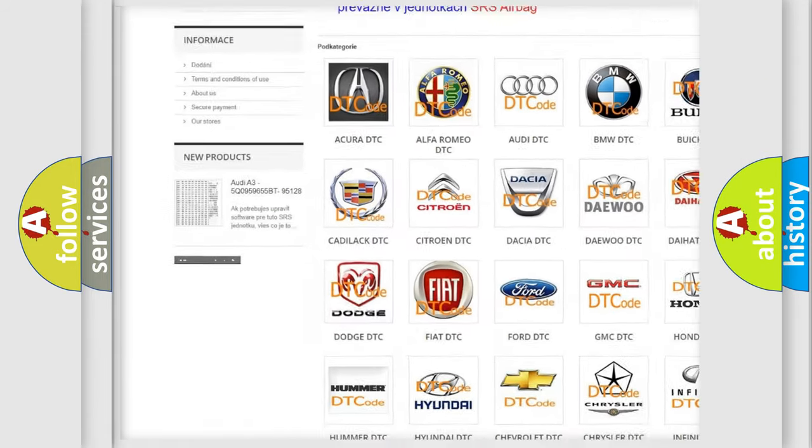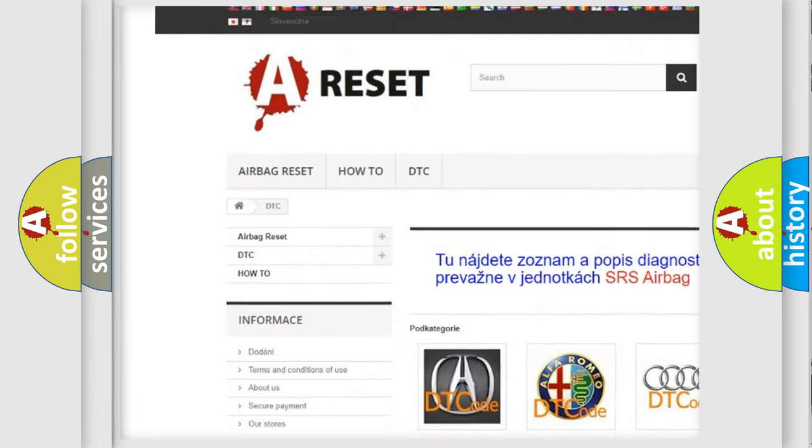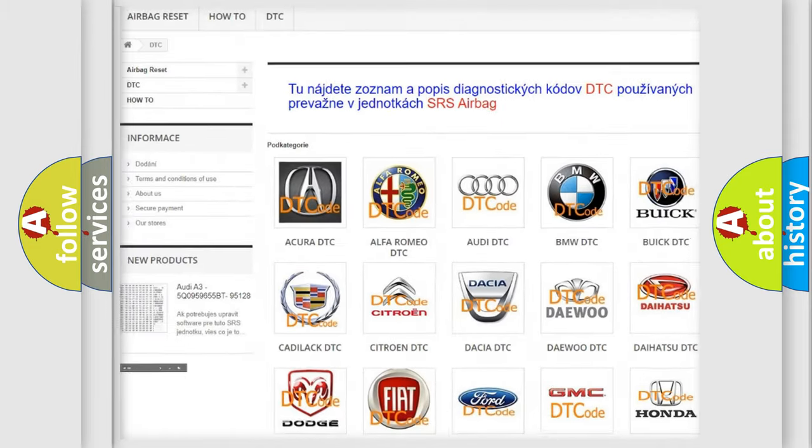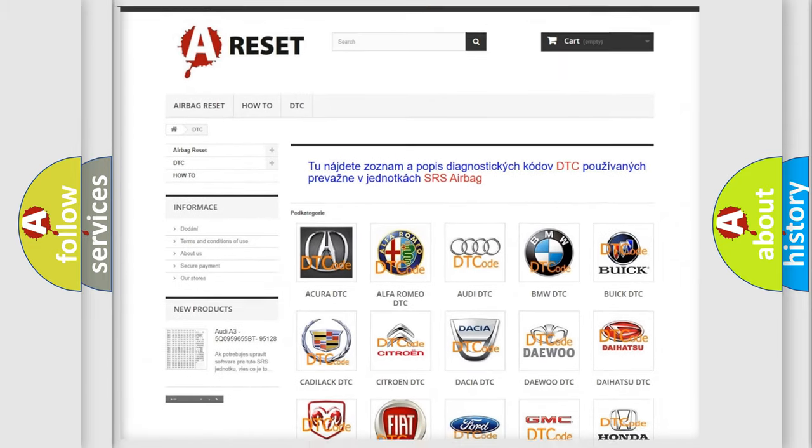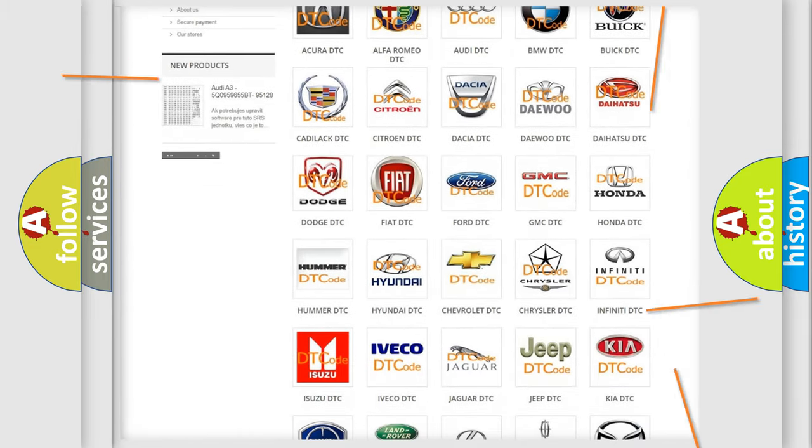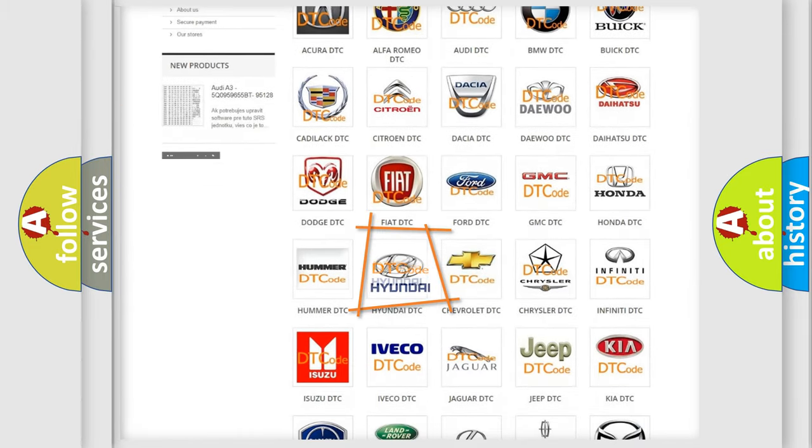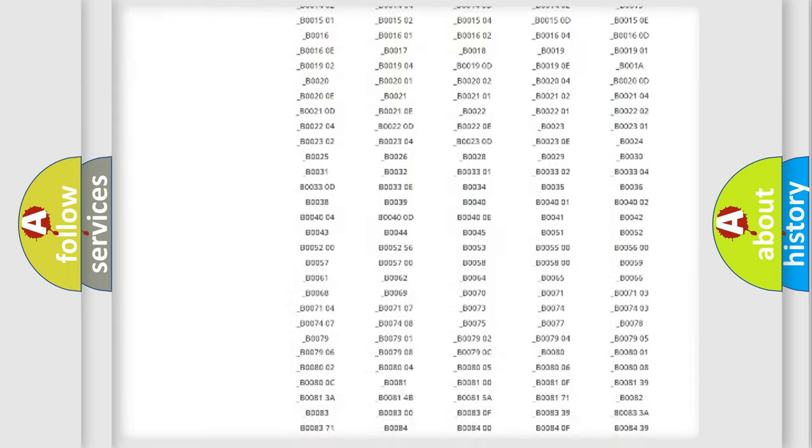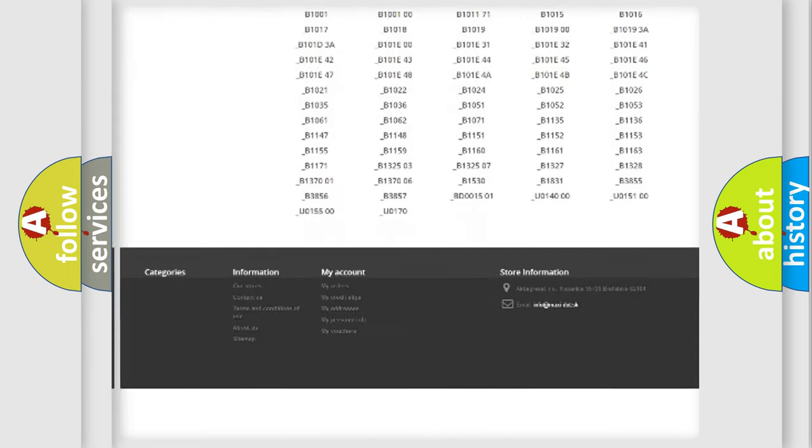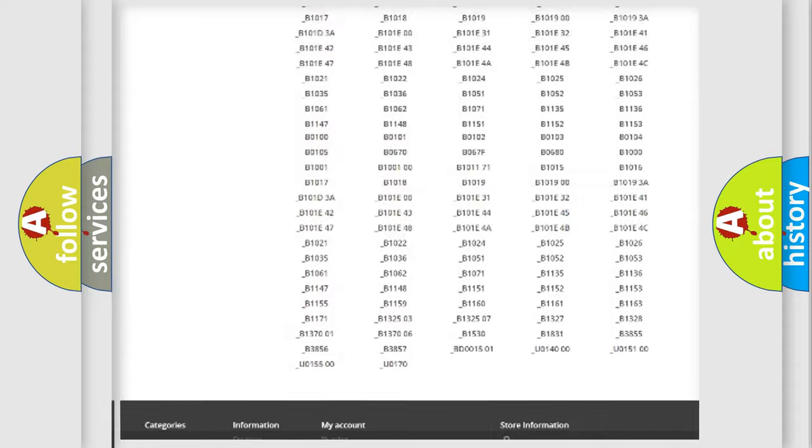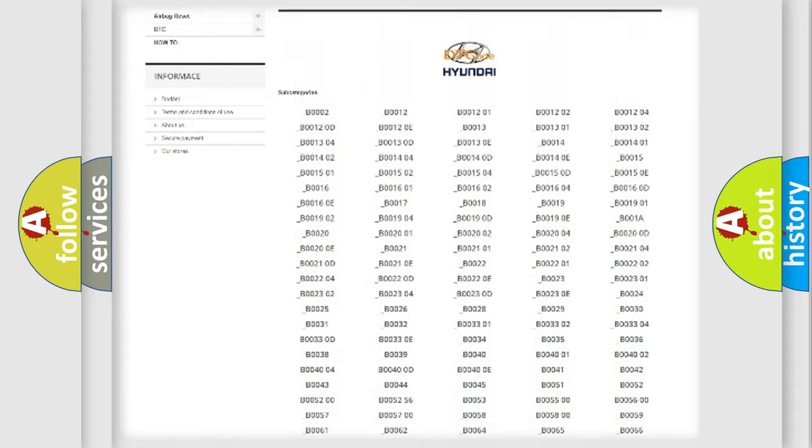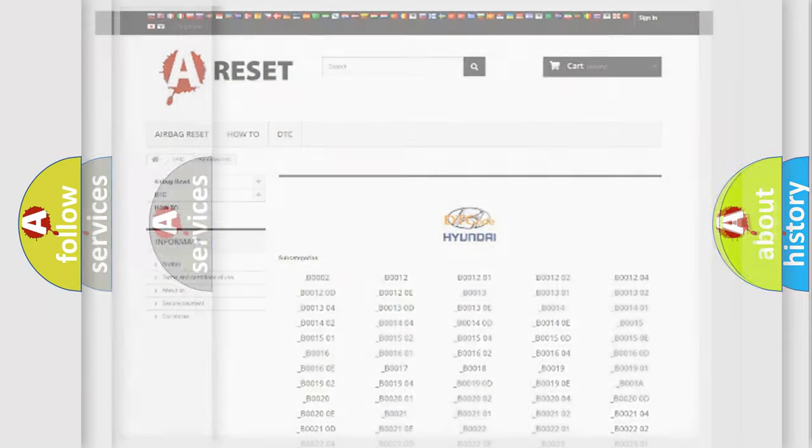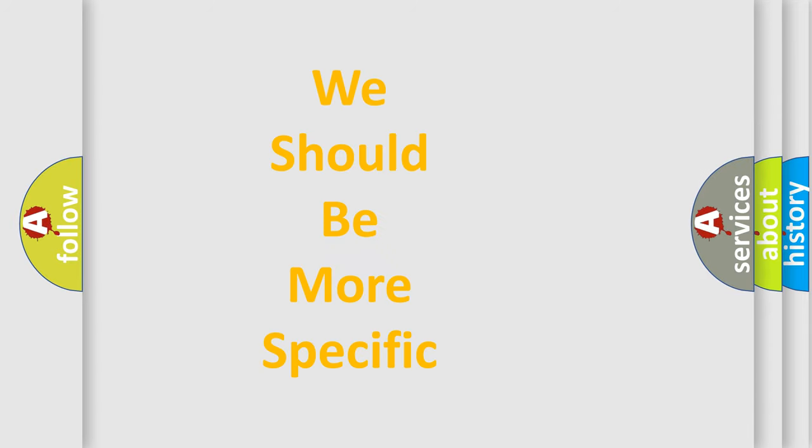Our website airbagreset.sk produces useful videos for you. You do not have to go through the OBD2 protocol anymore to know how to troubleshoot any car breakdown. You will find all the diagnostic codes that can be diagnosed in Hyundai vehicles, and also many other useful things.